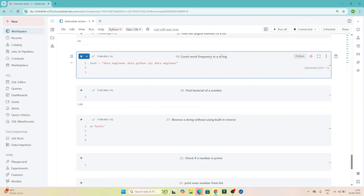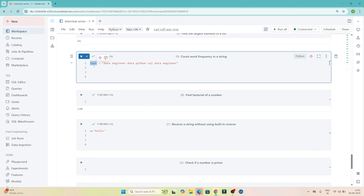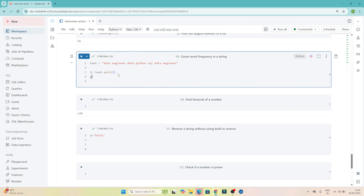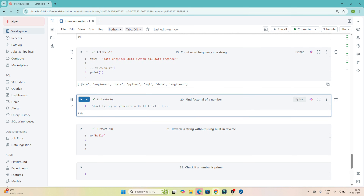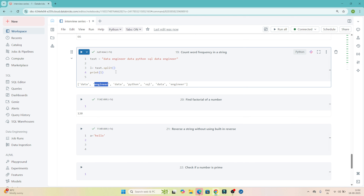The next question is to count the word frequency in a given string. They have given one paragraph or string, and we have to find the number of times each particular word is present. You can see 'data' is present three times, similarly 'engineer' is present multiple times. We have to count how many times each word appears. First, I will convert this text into a list using text.split(), and you can see based on the paragraph it is split — 'data', then 'engineer', then 'data', and so on. Now we have to count how many times 'data' and 'engineer' are present.